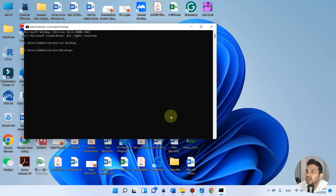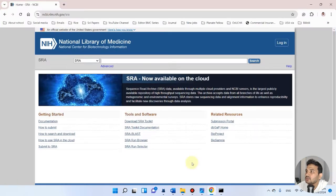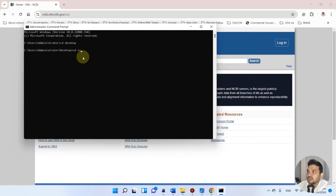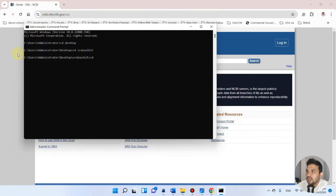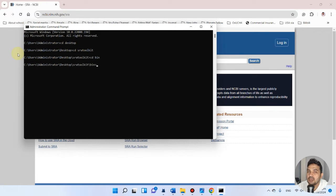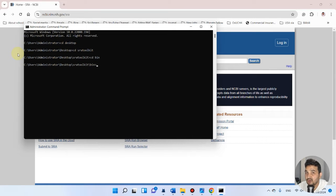That's why I'm changing its directory to Desktop, then changing directory to that folder on the desktop, which is SRA Toolkit. Now we can change directory to the bin folder. In this bin folder, we used fastq-dump file for any SRA accession.